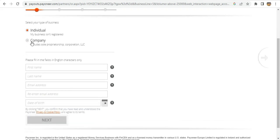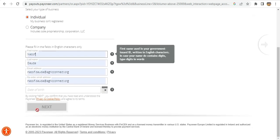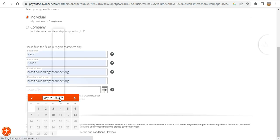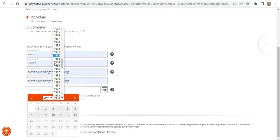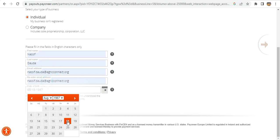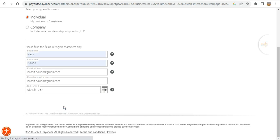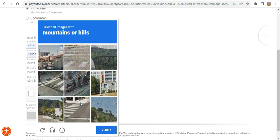On the registration page I can choose to register as a company or as yourself. Since we are doing an individual business, I'll select that option. I'll then enter my personal details including my date of birth.